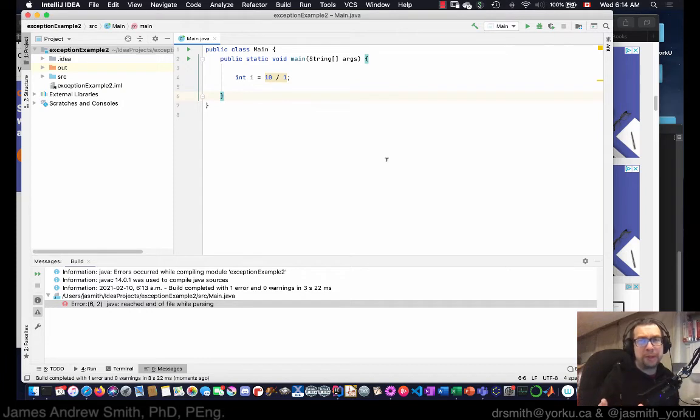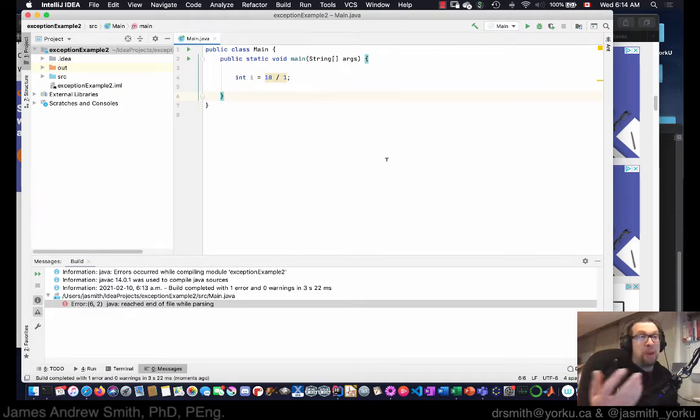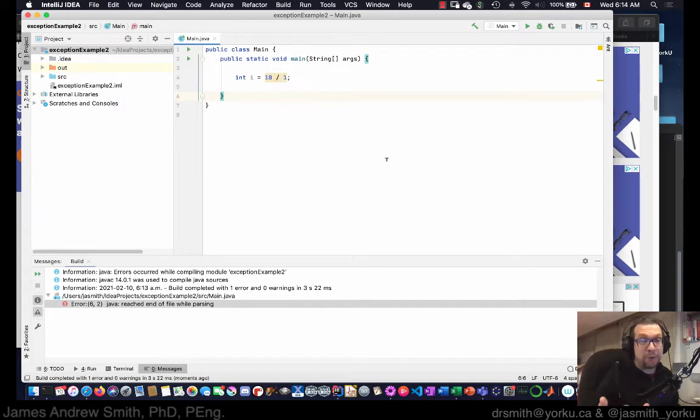Hi everyone, so today we're going to be talking about exceptions and basically what happens when a mistake happens in your program.